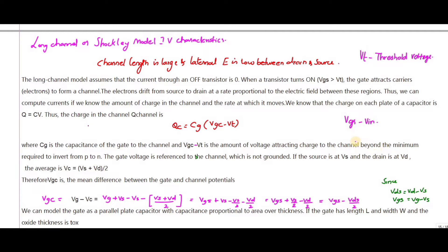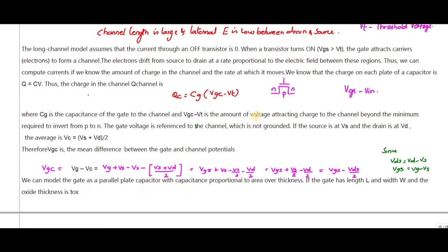The term (V_GC − V_T) represents the voltage attracting charge to the channel beyond the minimum required to invert the p-type region into an n-channel. To convert the p-type substrate into an n-channel, you need to apply a voltage V_GC − V_T. Since the gate voltage is referenced to the channel, which is not grounded, if the source is at V_S and the drain is at V_D, the average channel voltage V_C equals (V_S + V_D) / 2.